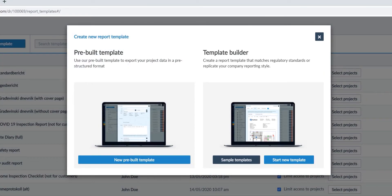In this video, we will work with the template builder. When you use the template builder, you can choose one of our sample reports to customise or start a new template to build it step by step.